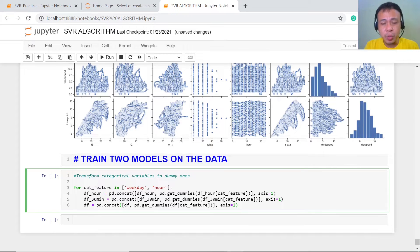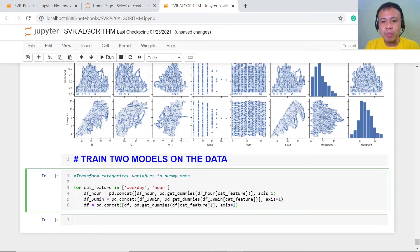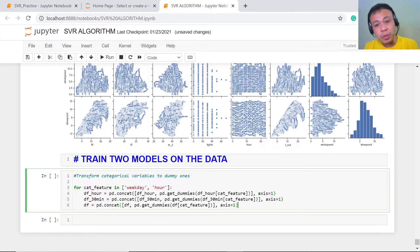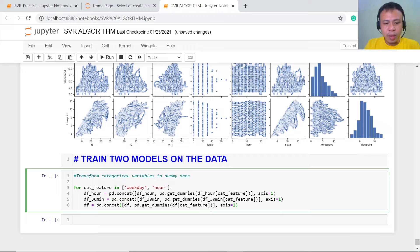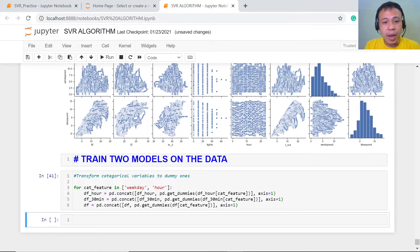This transformation from qualitative to quantitative is really very important, and dummy variables are used not just in linear regression and support vector regression, but also in random forest and even in logistic regression for classification algorithms later on. Let's execute this for both the one-hour and 30-minute time intervals.